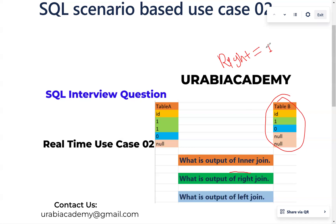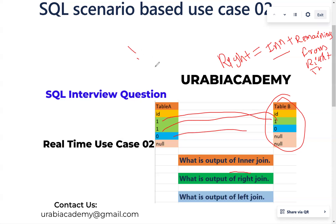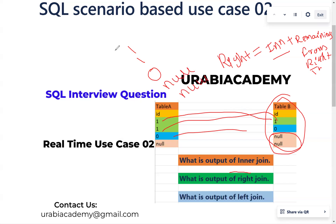In real time, how we can define RIGHT JOIN is: RIGHT JOIN equals INNER JOIN plus the remaining records from the right table. The INNER JOIN records we already calculated are 1, 1, 0. The remaining records from the right table are two NULLs, so we have to mention NULL, NULL.